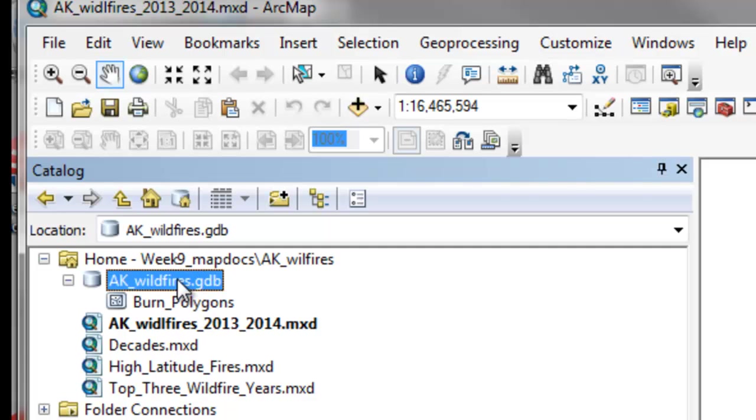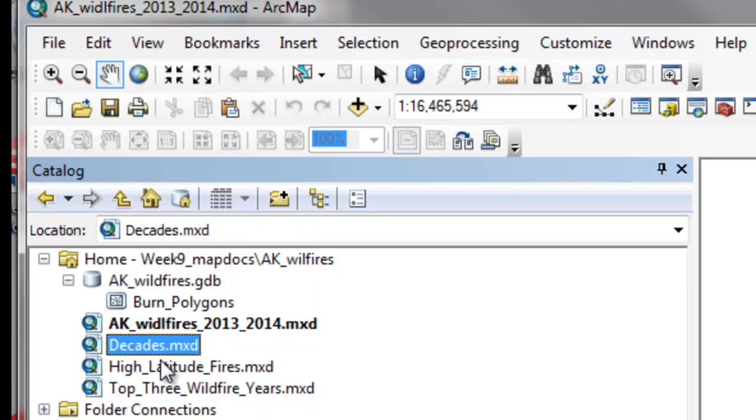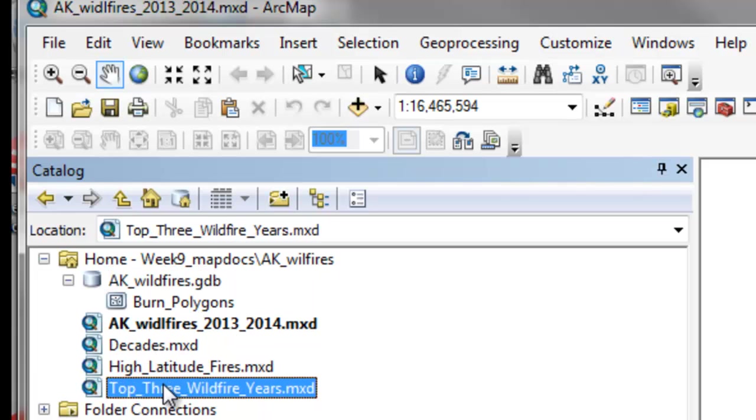So you'll run your Python script and you'll fix all the broken layers in all these MXD files.